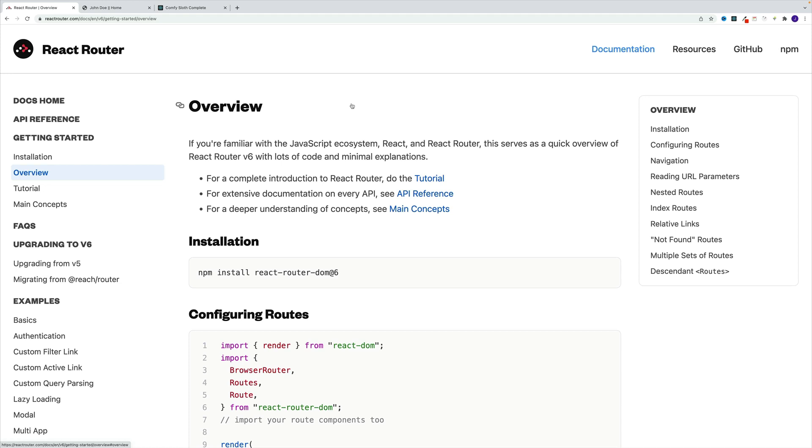What's up, everybody. This is John from Coding Attic, and welcome to React Router 6 tutorial video.